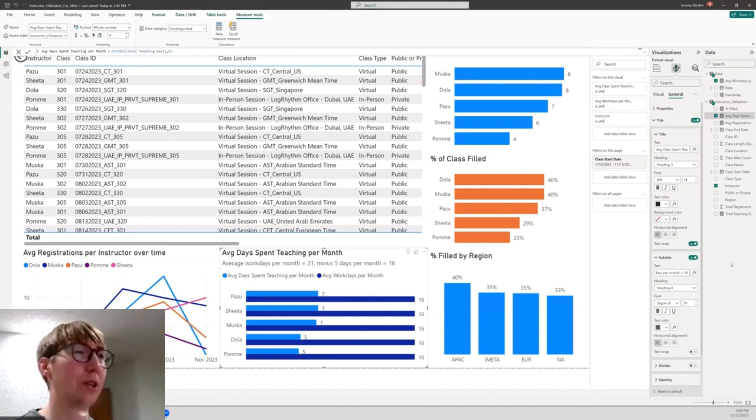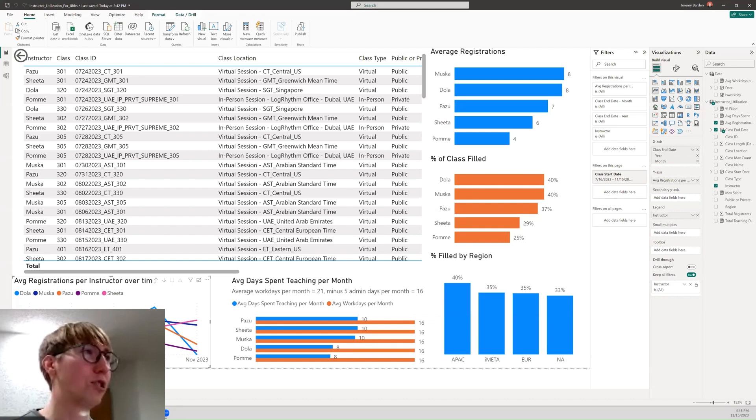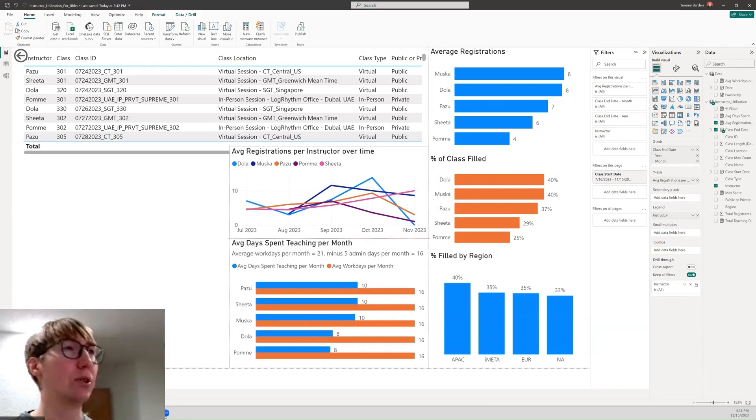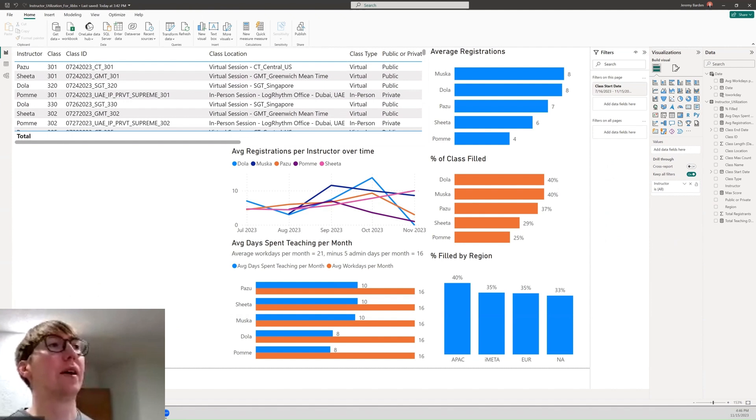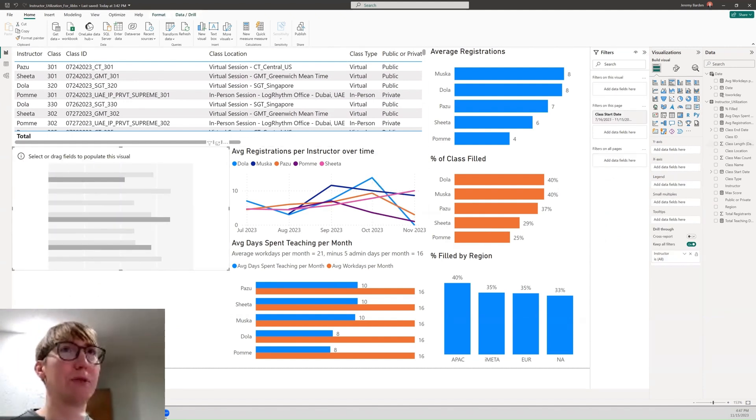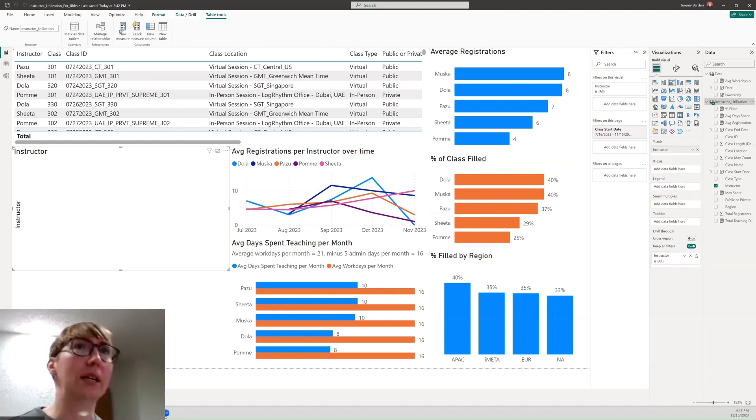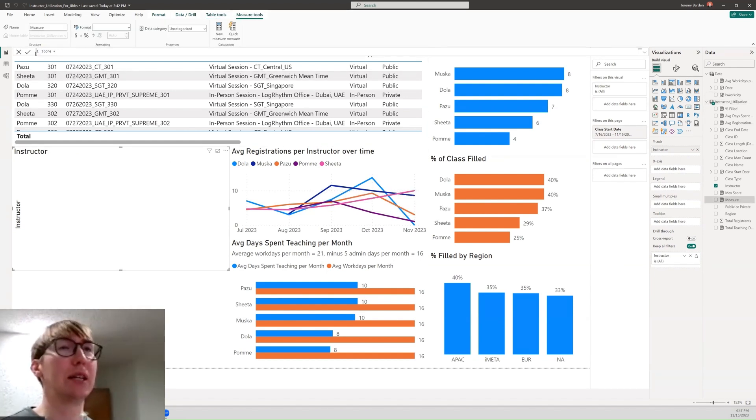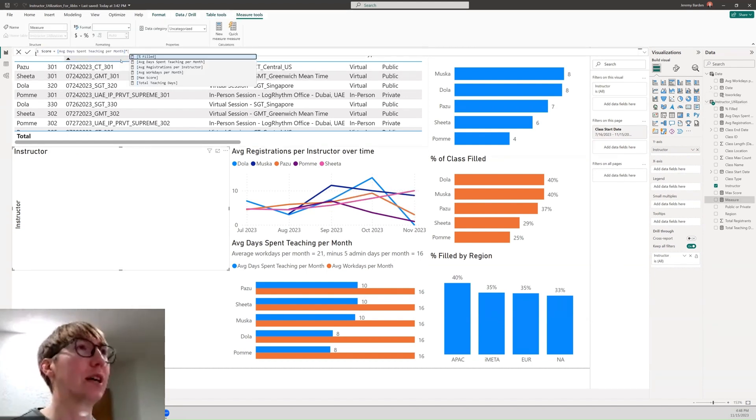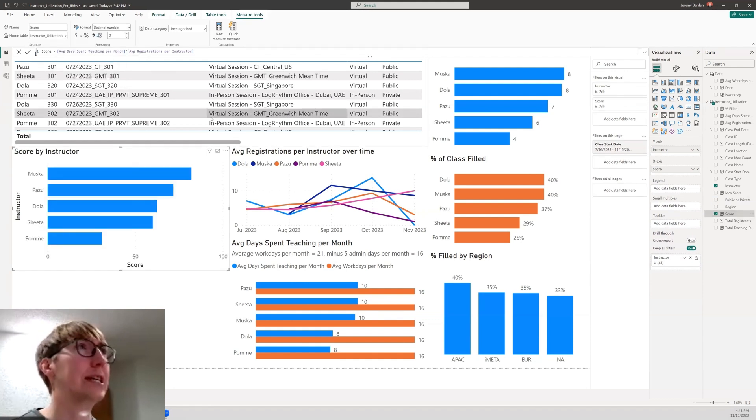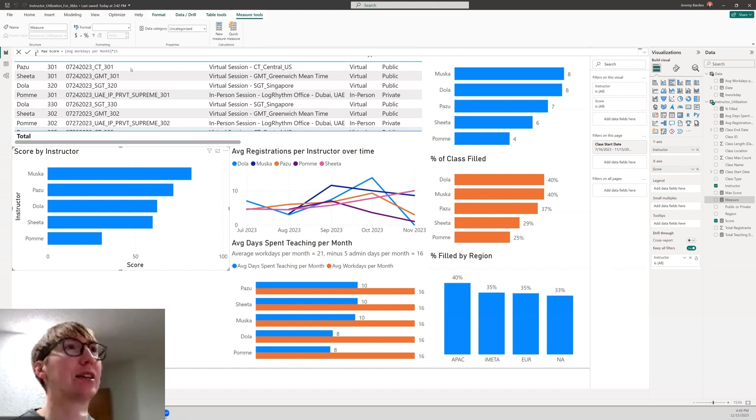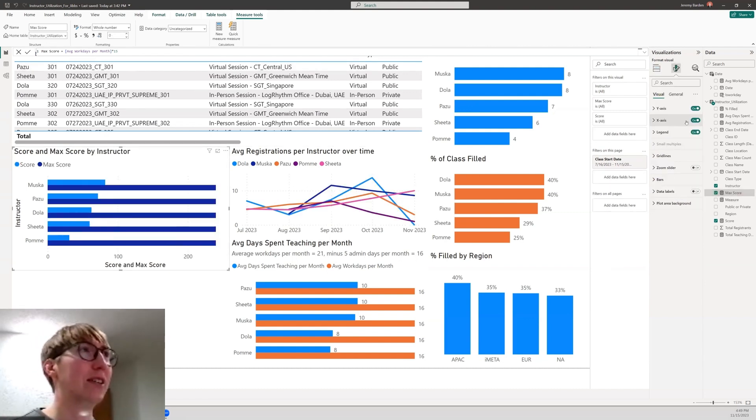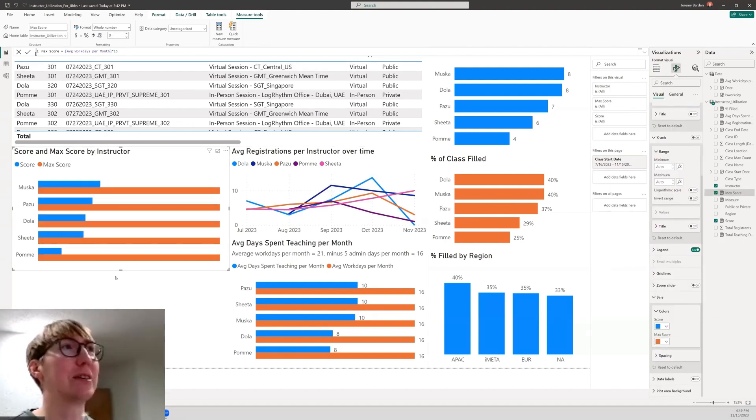Once you just get started and get familiar with the layout, you'll figure it out in no time. While there are some visualizations that were a little bit more complex, like the average registrations per instructor over time that you see in the lower left hand corner, that one took a little bit more time because I wasn't sure how to bring in the dates appropriately. Once I figured that out, everything else kind of came together.